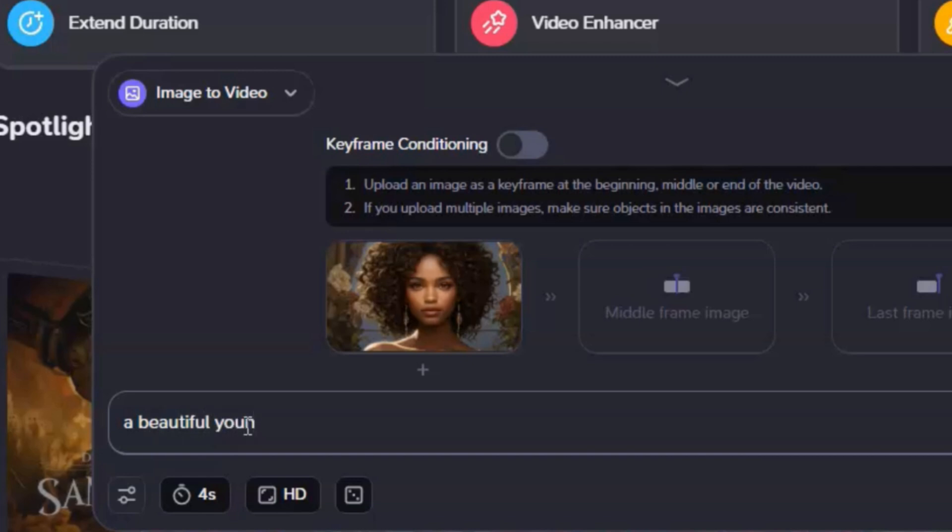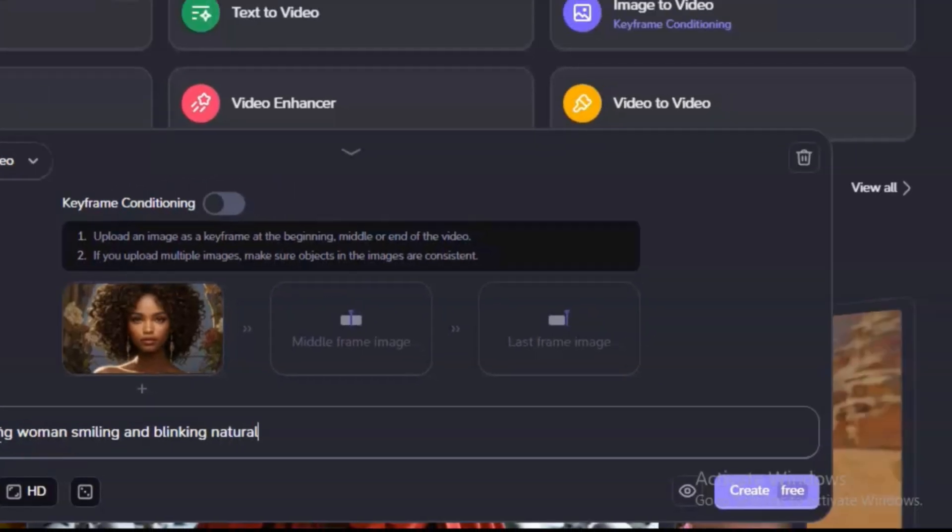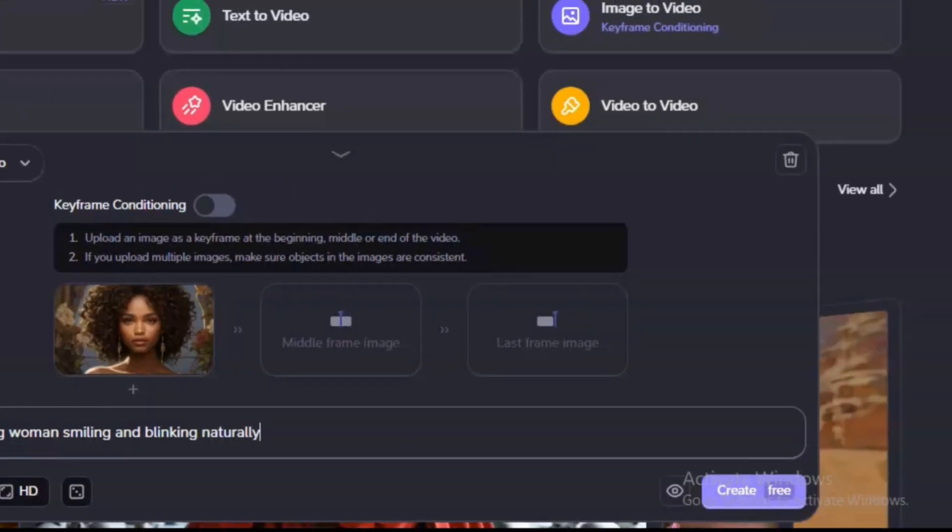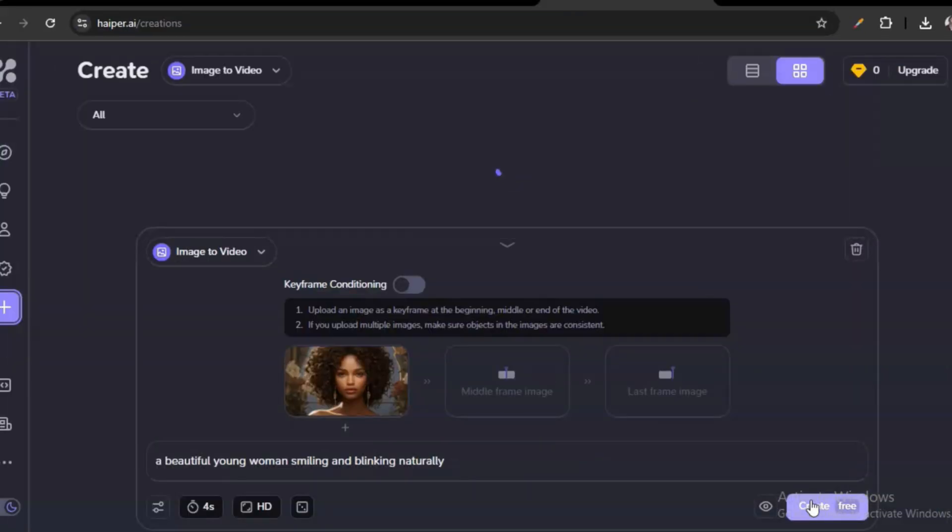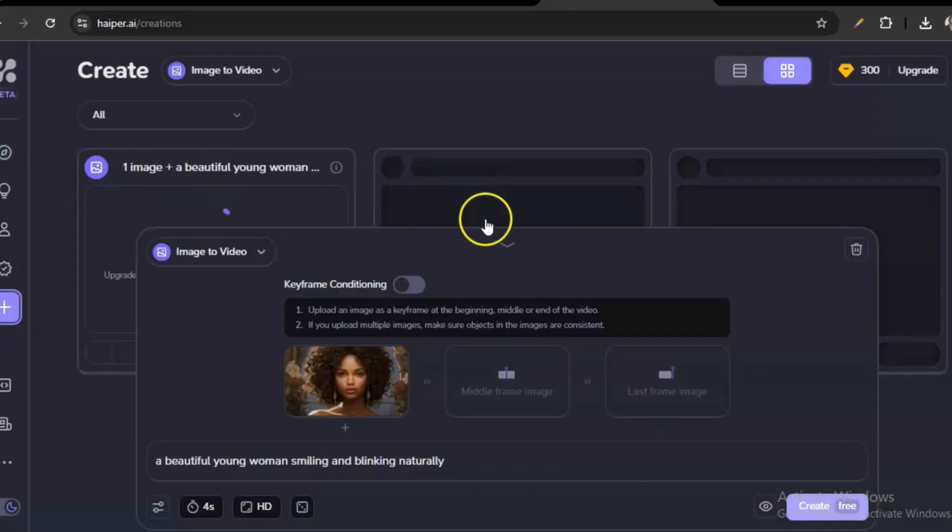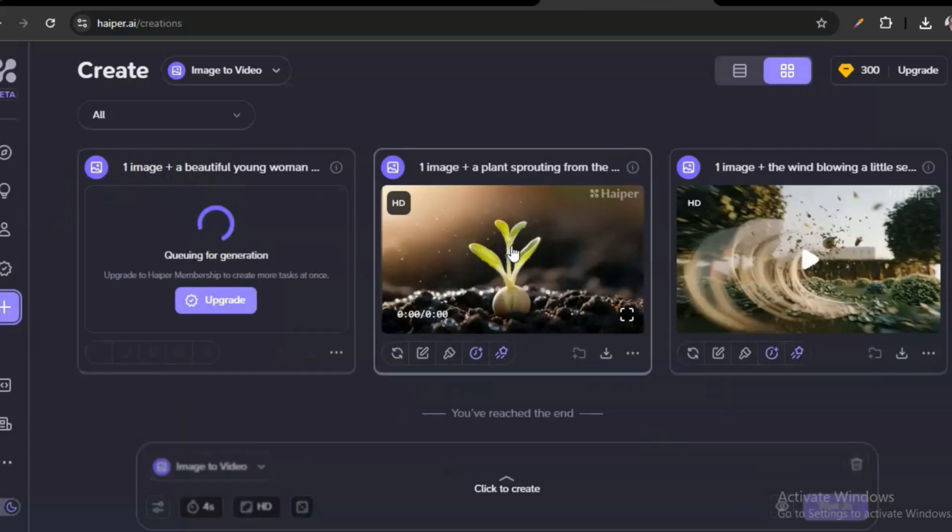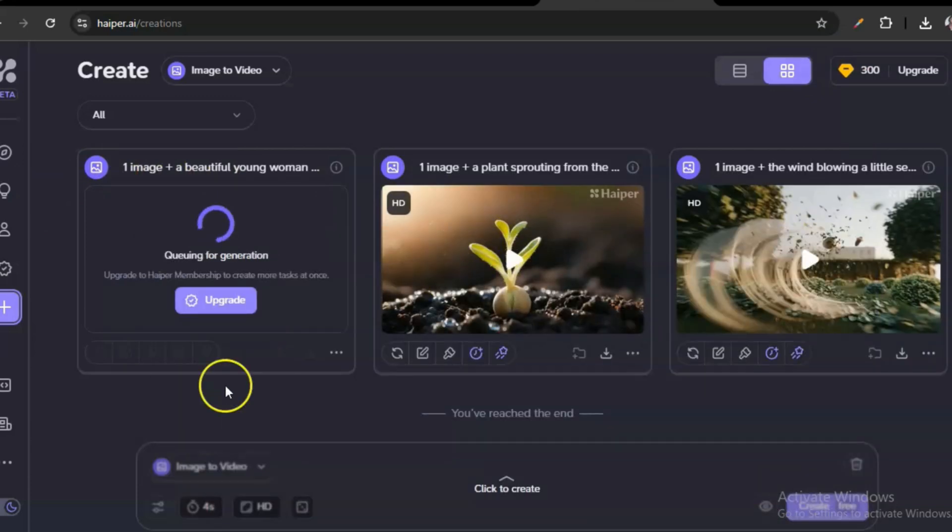In the video, I just want a beautiful young woman smiling and blinking naturally. That's just the prompt I give it. Once you're done with that, just tap on—I don't know why this thing keeps glitching, it's my screen recorder, sorry about that—just tap on create for free and give it a little bit.